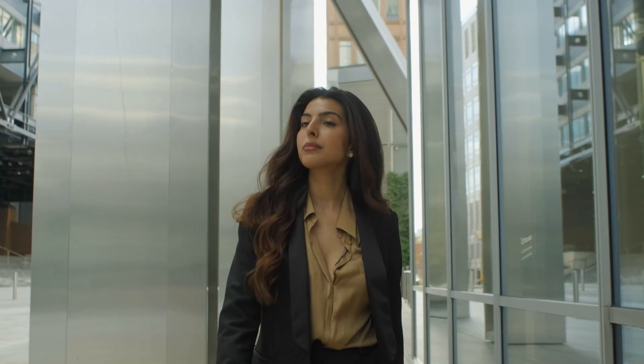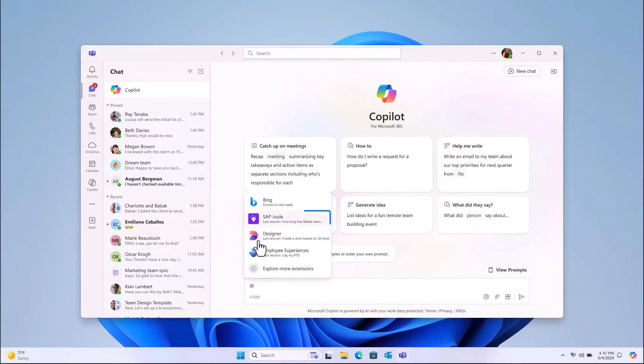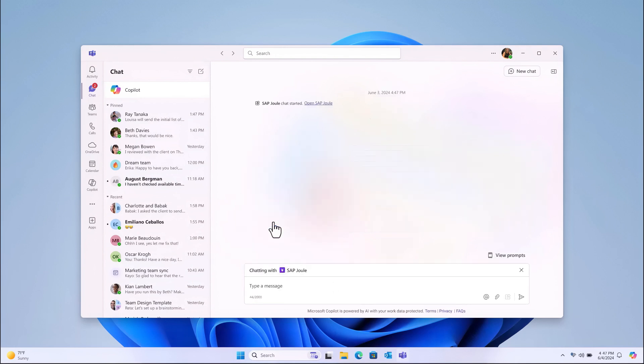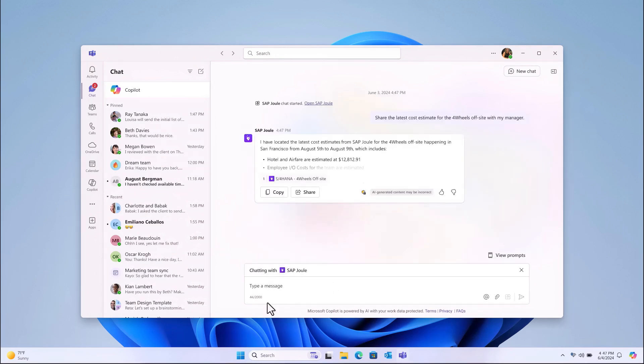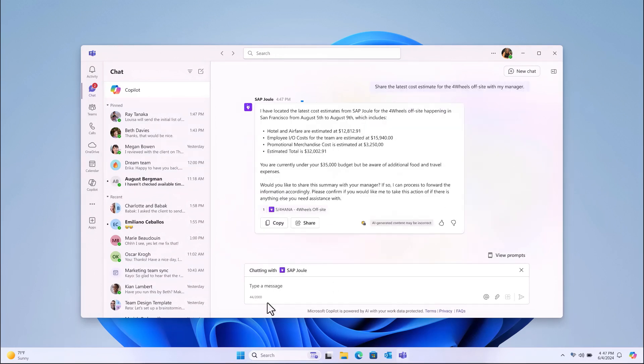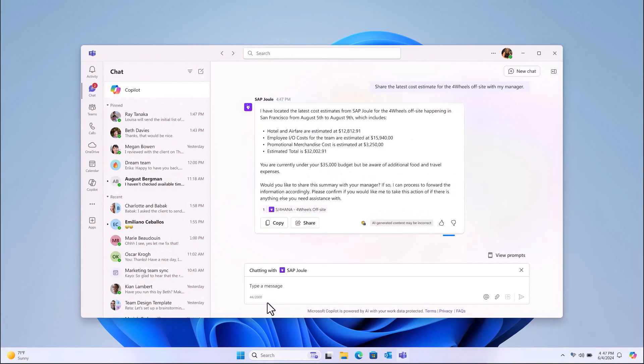You're almost ready to go with a stress-free off-site, and you've managed everything directly in Juul. Also, whenever you need a cost recap, you can retrieve all the information and share it quickly in your chat.